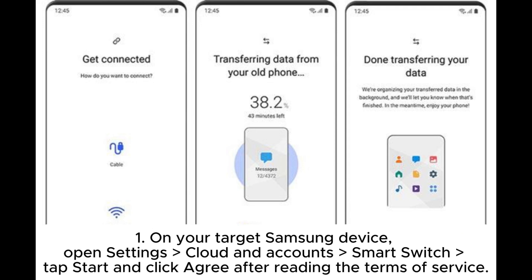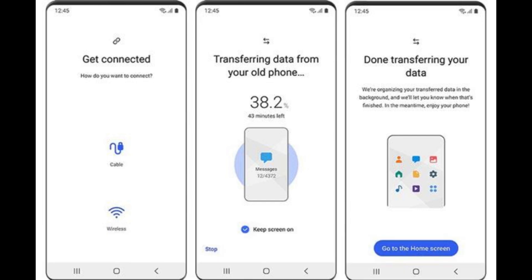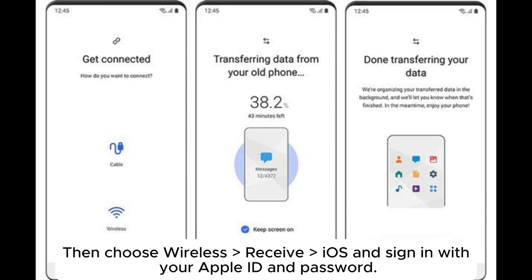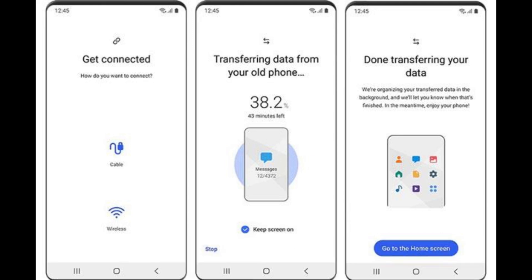On your target Samsung device, open Settings, Cloud and Accounts, Smart Switch. Tap Start and click Agree after reading the terms of service. Install and run Samsung Smart Switch on your iPhone, then choose Wireless, Receive iOS, and sign in with your Apple ID and password.